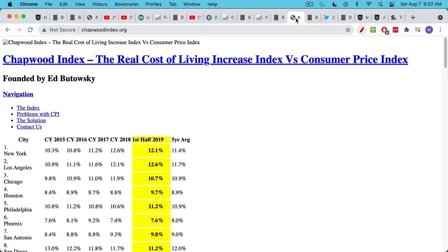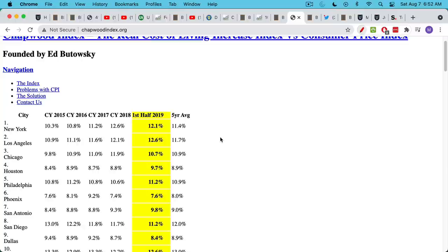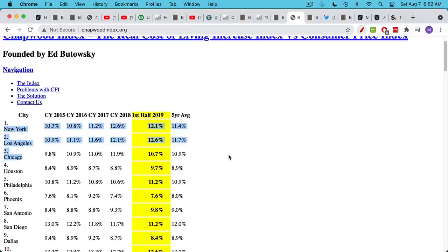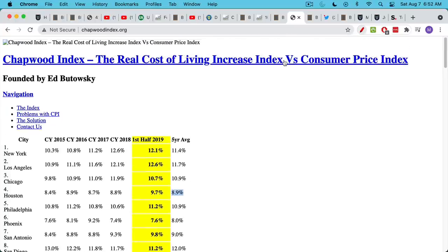What happens if we use what I think are more accurate measurements of inflation? For example, the Chapwood Index. This shows five-year inflation up until the first half of 2019. If you're living in expensive metro areas like New York, Los Angeles, Chicago, you have inflation rates according to Chapwood of roughly 10% to 11%. If you're in Texas, maybe it's a little lower at 9%.